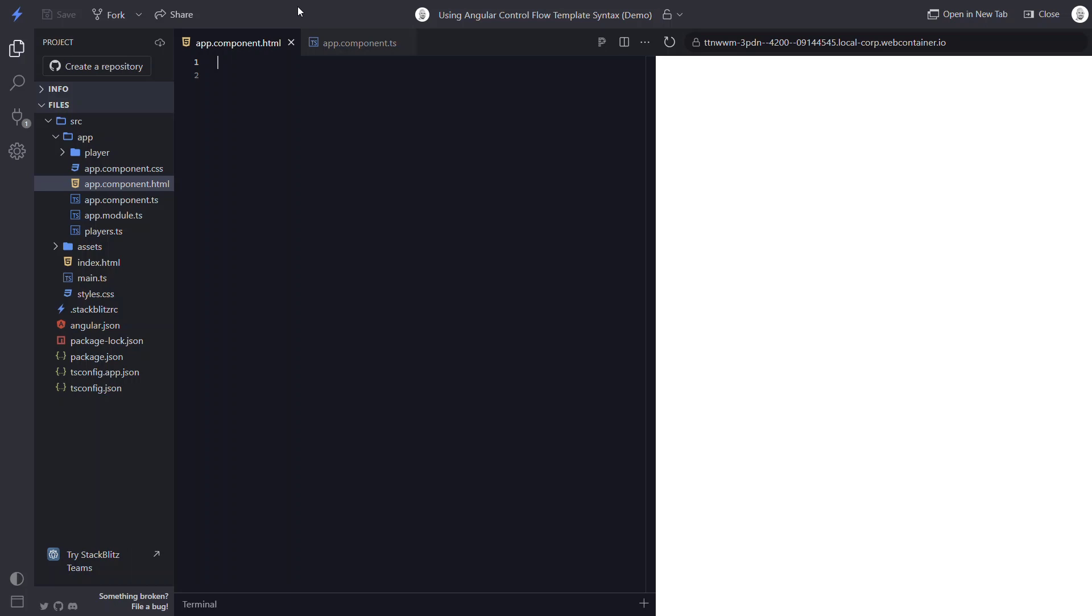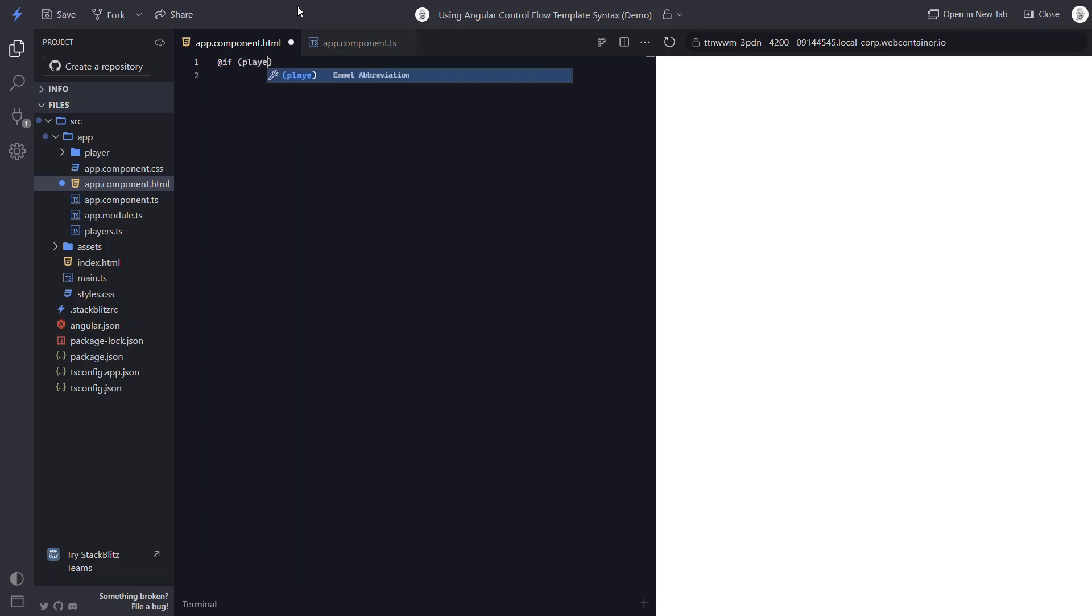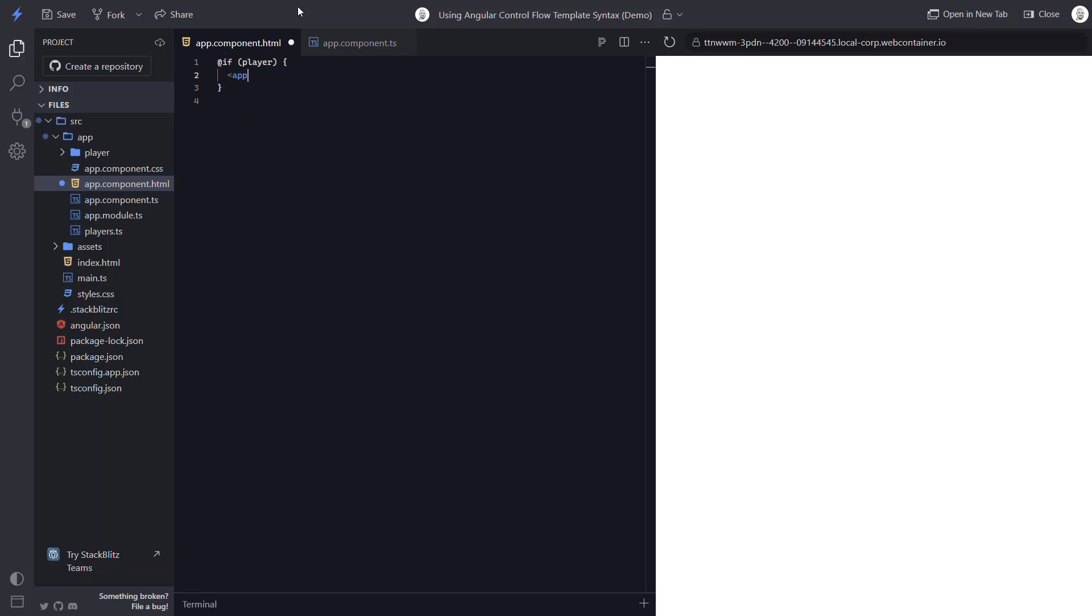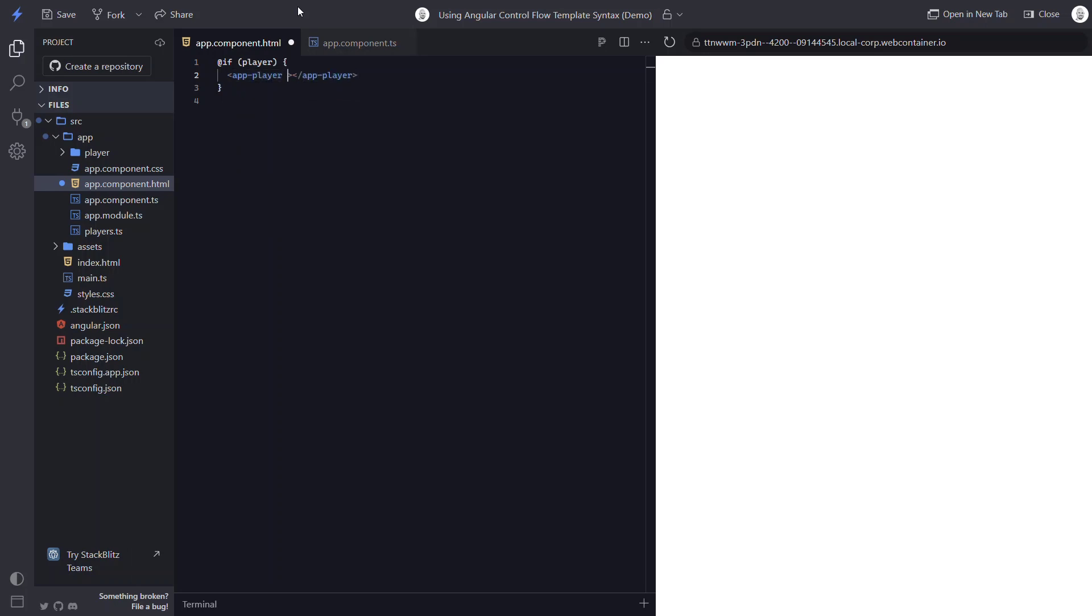For the new syntax, it's a little similar to other templating languages like PHP, Razor, and others. We start with the at symbol, then in parentheses, we add our condition. Here it will be if our player value is truthy. And then we wrap whatever conditional item, in this case it's our player component, with a player input. And that's it.